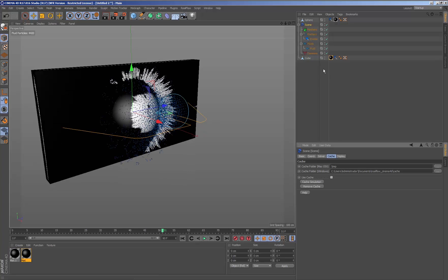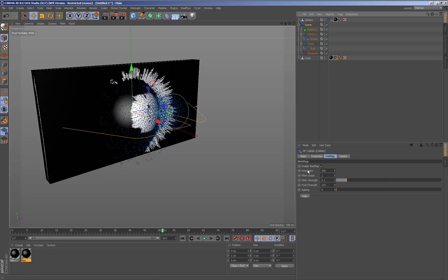Selecting the Real Flow collider tag applied to the geometry, we will have access to the different wet map parameters which will enable us to create a setup to give the desired appearance before exporting the files to disk.